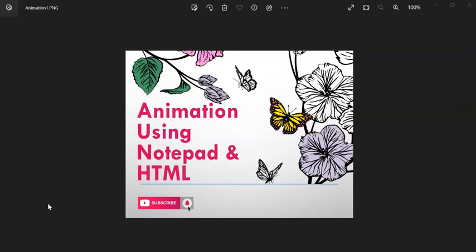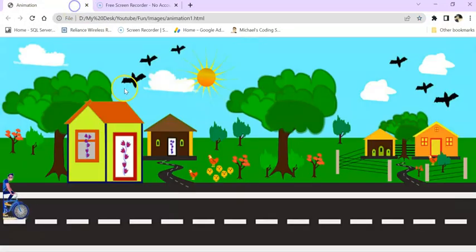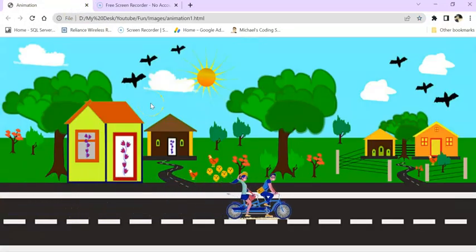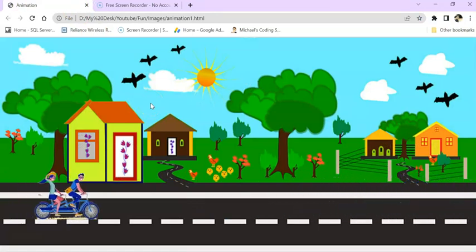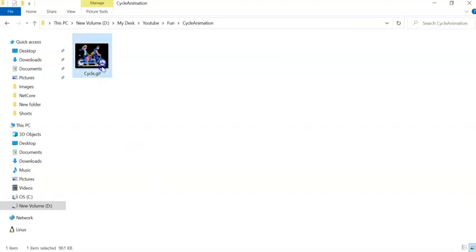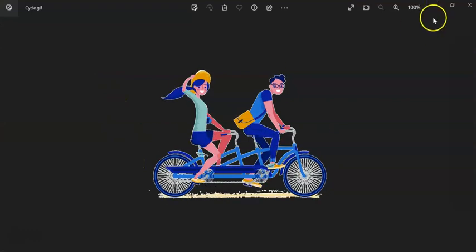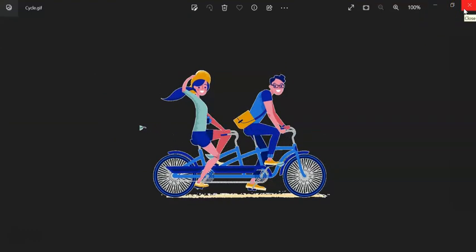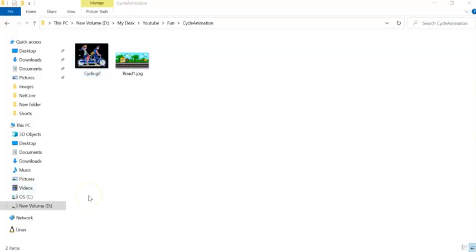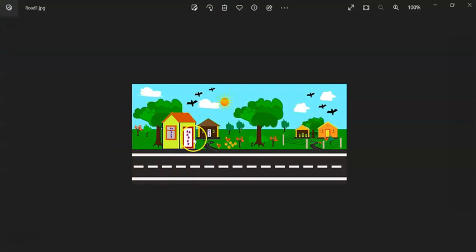Hello and welcome guys! Today, just some fun and basic learning for HTML for kids and newcomers. We are doing an animation movie using Notepad and HTML — yes, you heard it right! A simple animation movie like this one, using simple HTML with Notepad. For this I am going to use this GIF animation image, and also this image for the background of our animation movie.